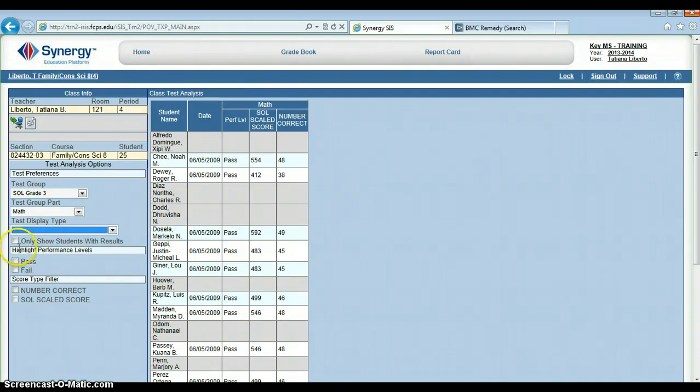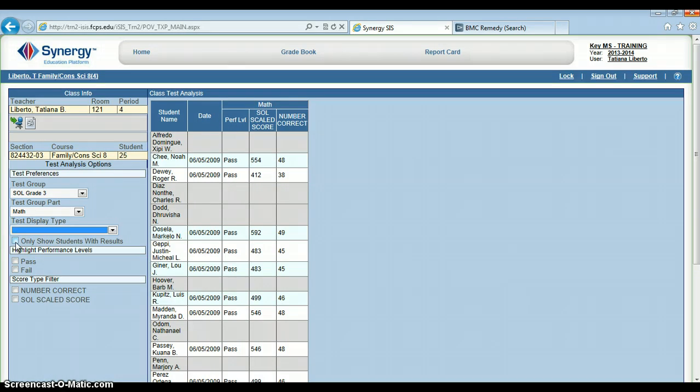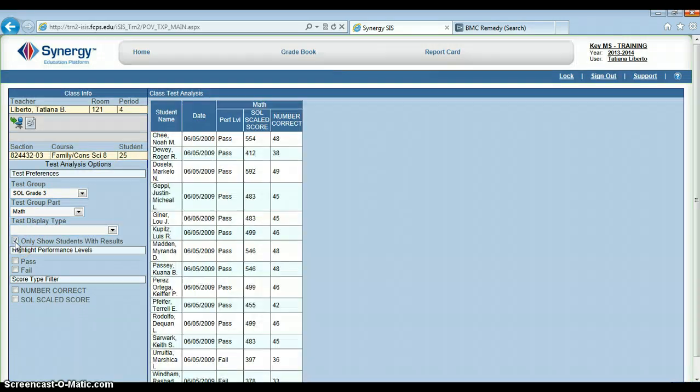Only show students with results will remove any student who has not taken that test. For instance, I can see Alfredo has not taken this test. If I choose this box, then he's no longer in the displayed results.